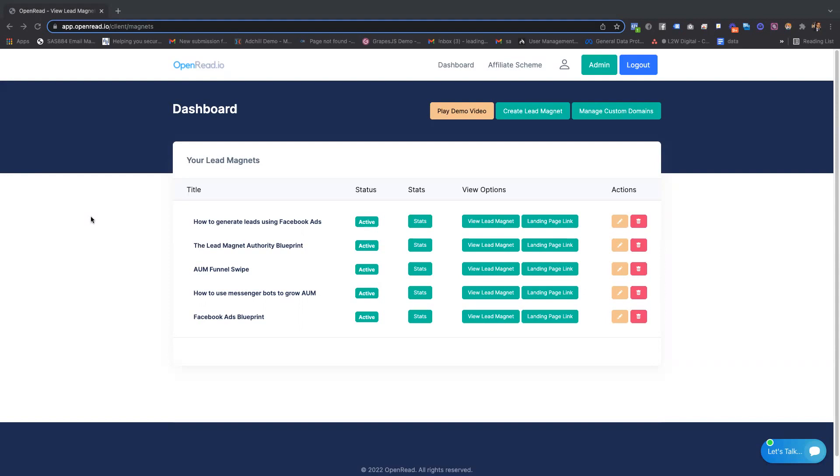And second, I actually wanted a solution which allowed me to create the entire funnel and the lead magnet all in one place.